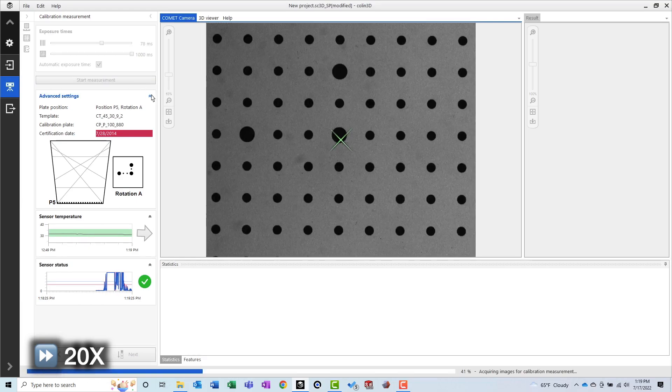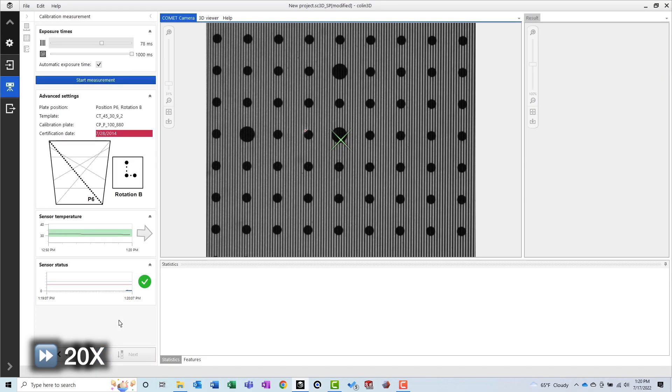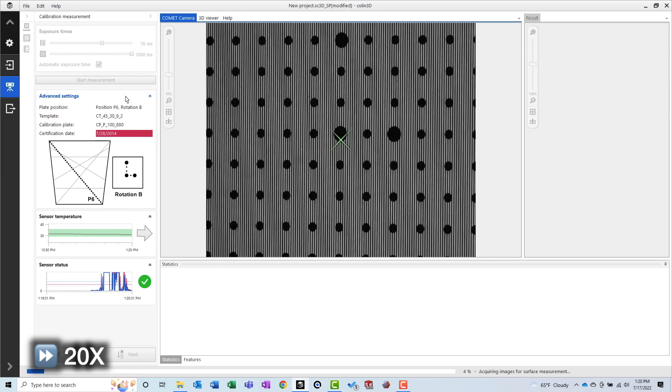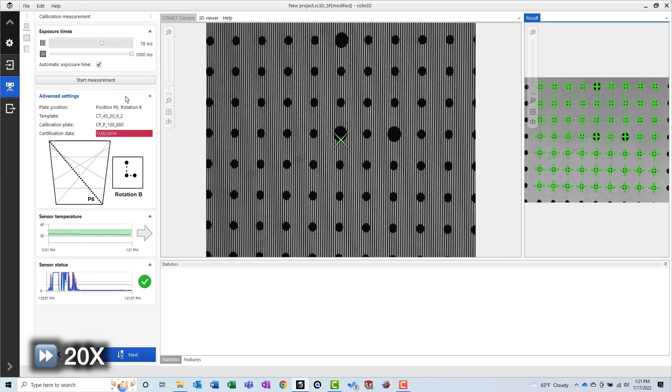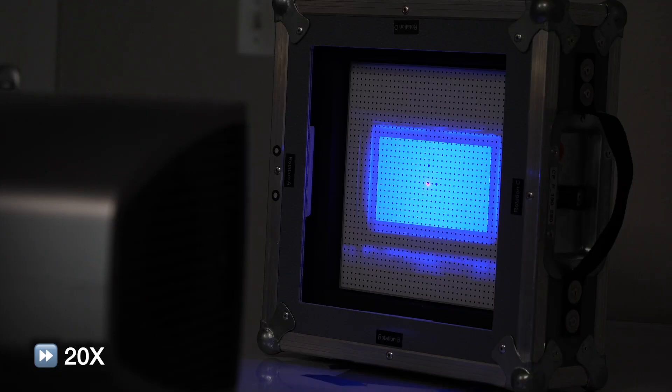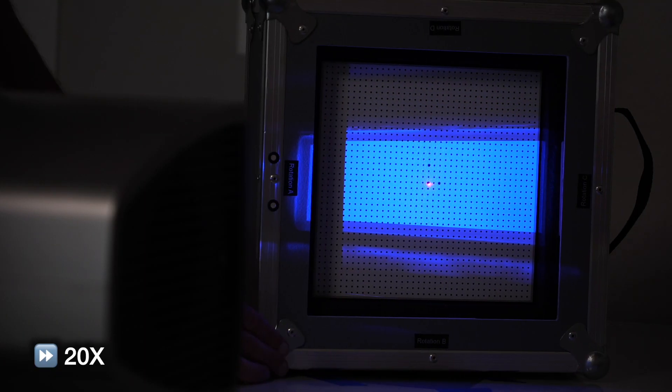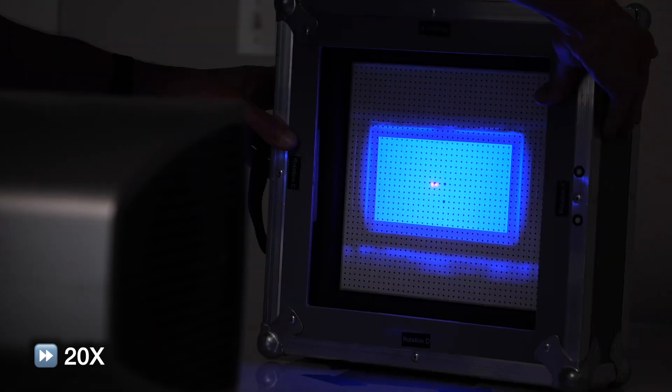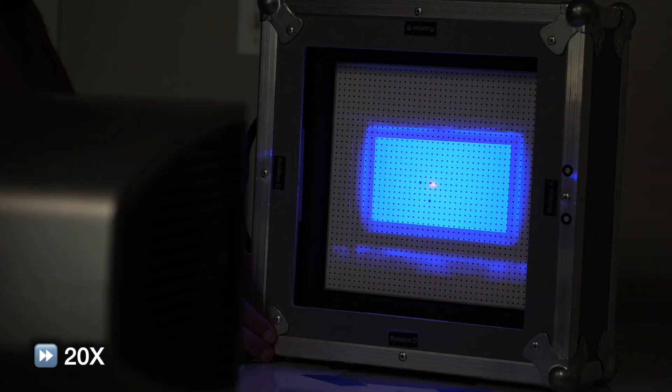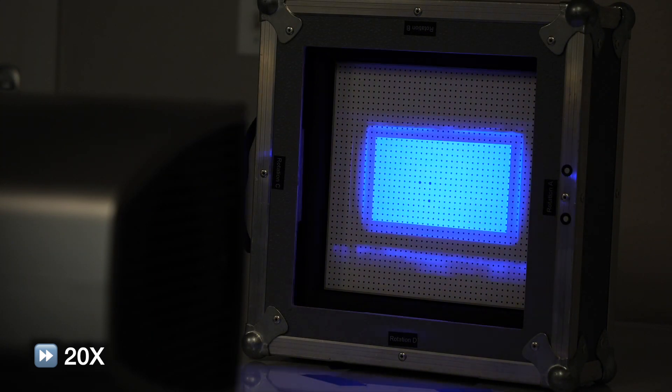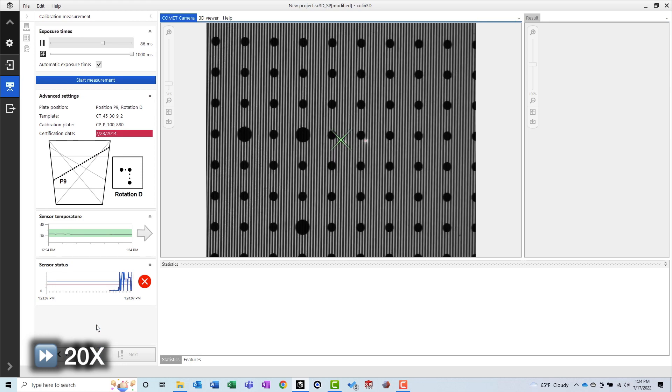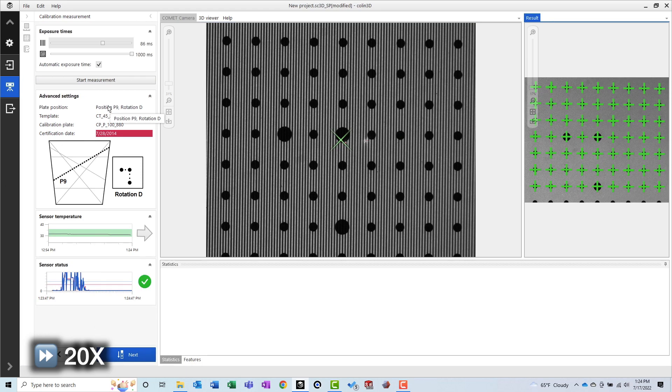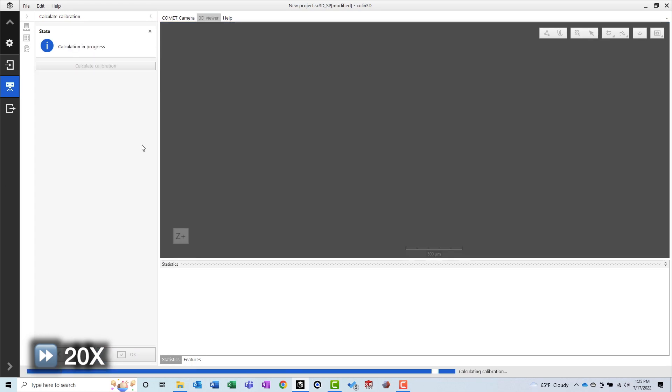When prompted, I moved the calibration panel between the scans. Once complete, the software provided a passing report and we moved on to the scanning portion of this project.